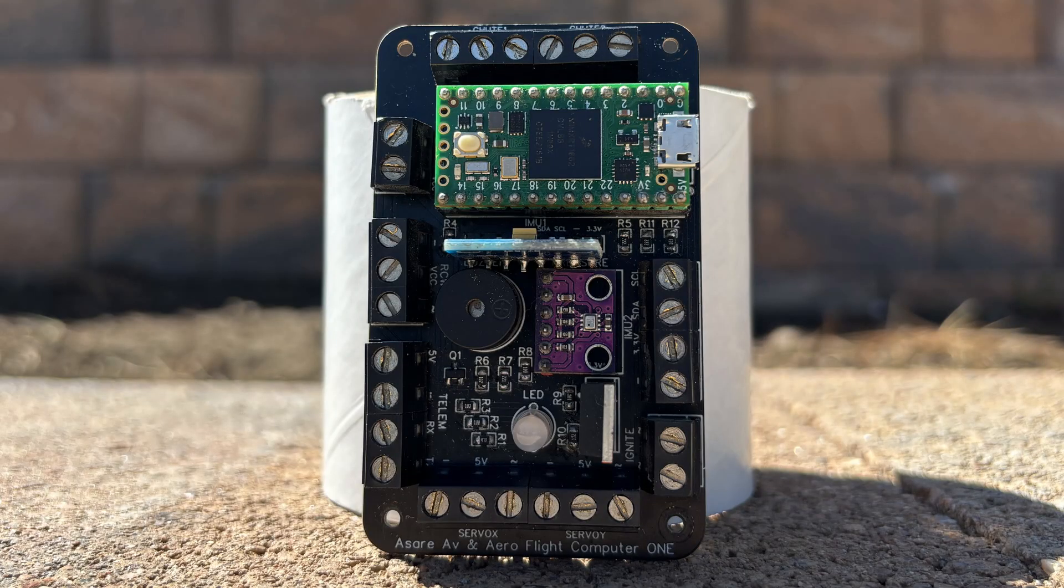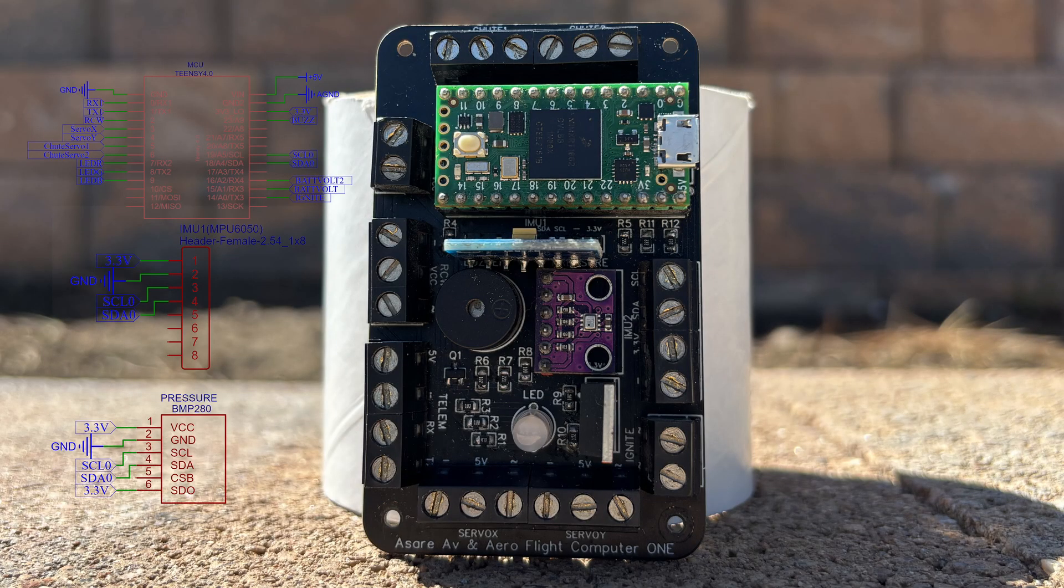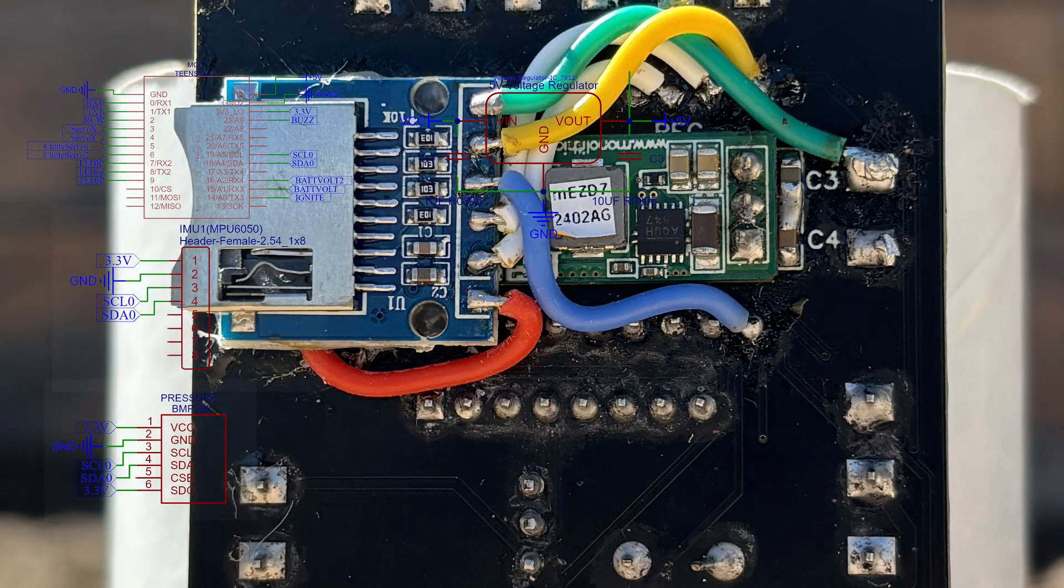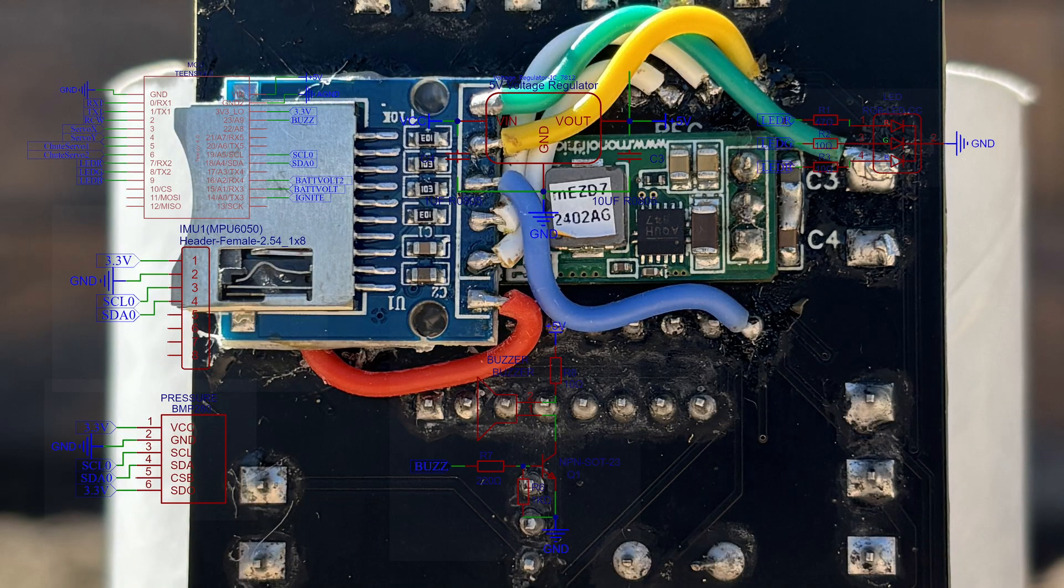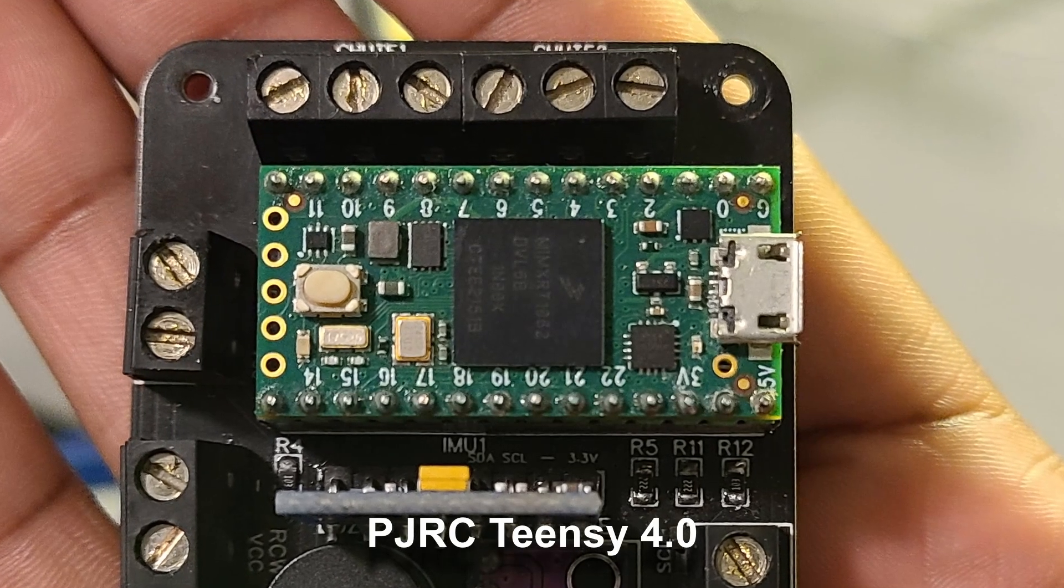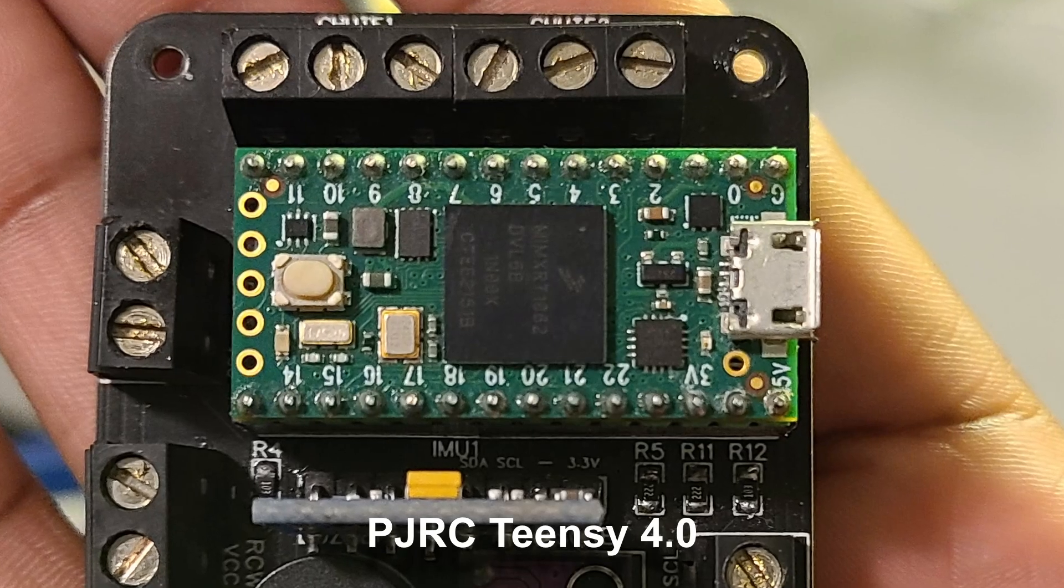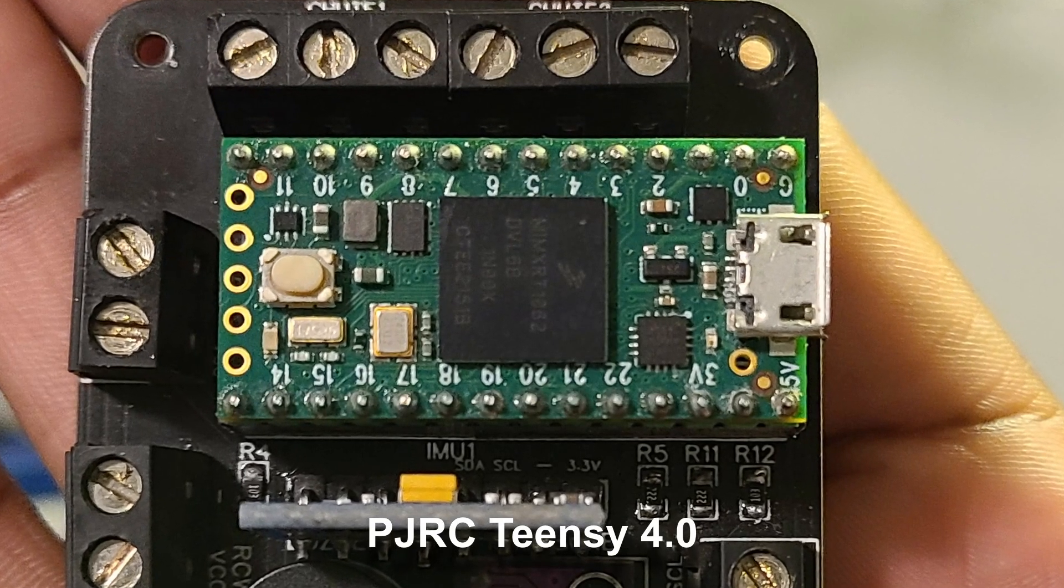My design features various components like a microcontroller, inertial measurement unit, pressure sensor, power supply, and more. I chose the Teensy for its Arduino compatibility, great documentation, and supportive community.